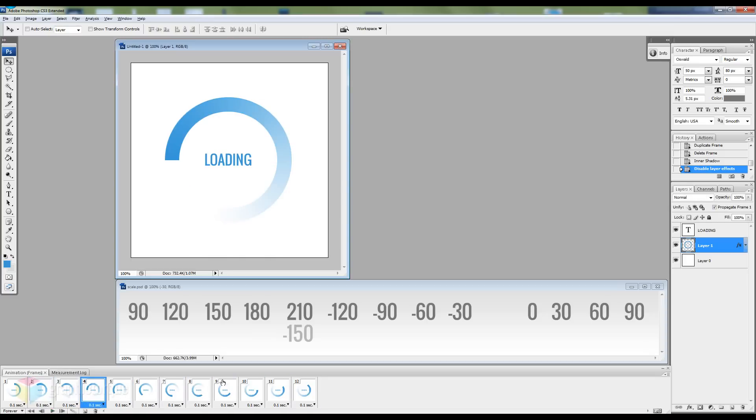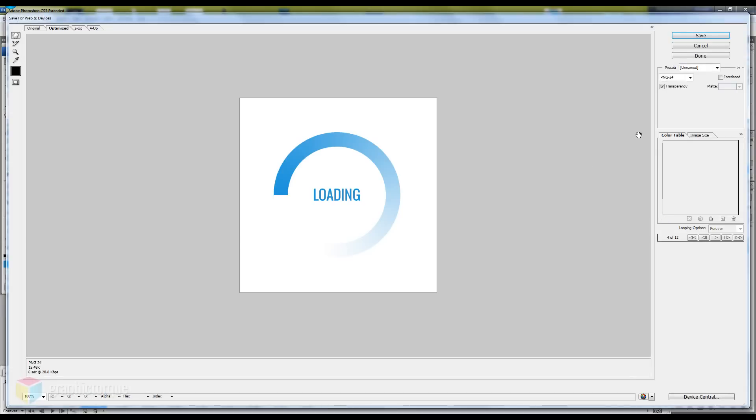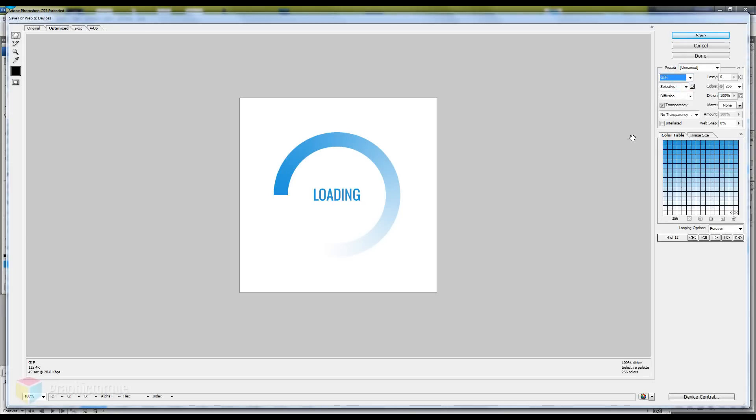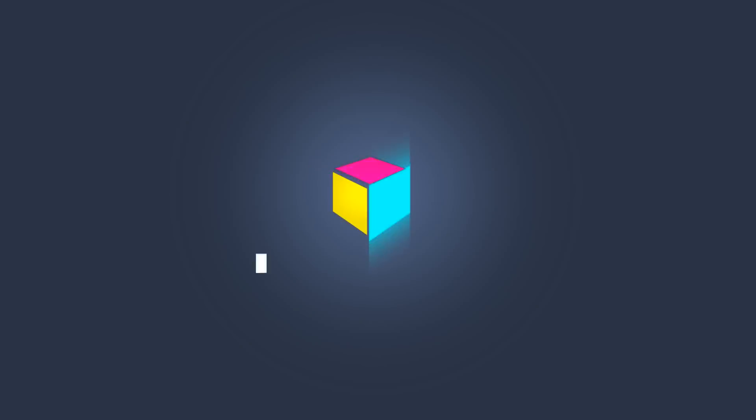Finally hit Ctrl Shift Alt S or save for web from the file menu and hit save.